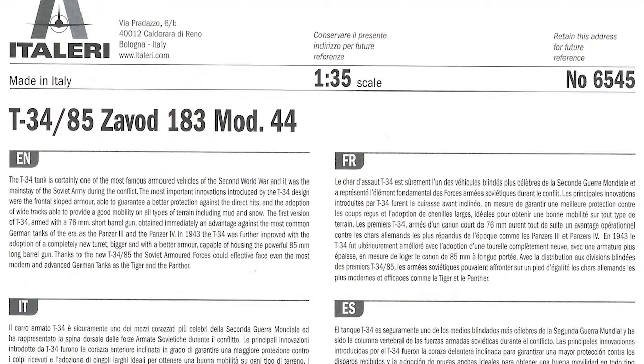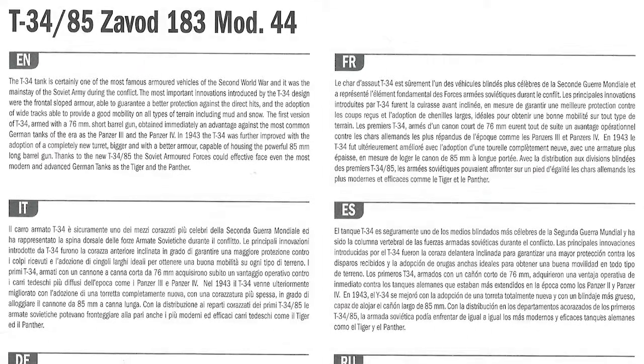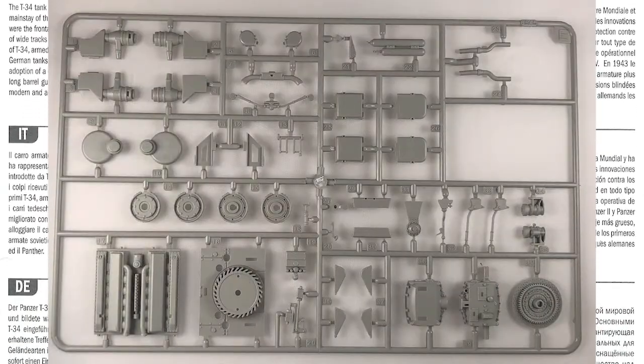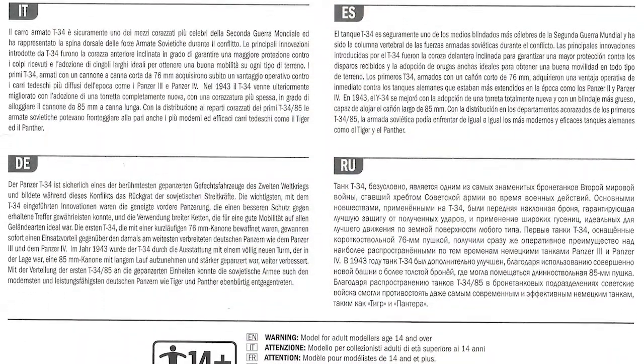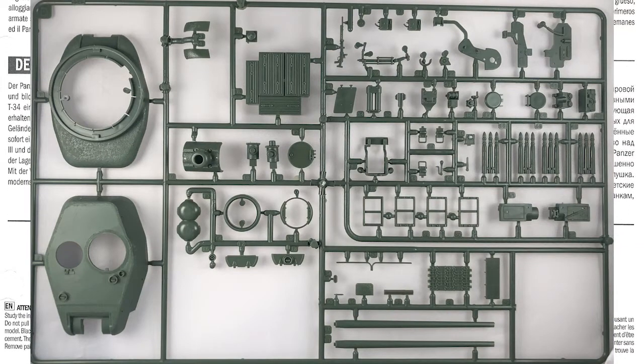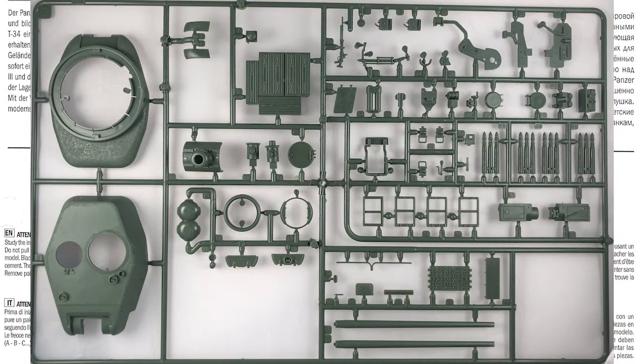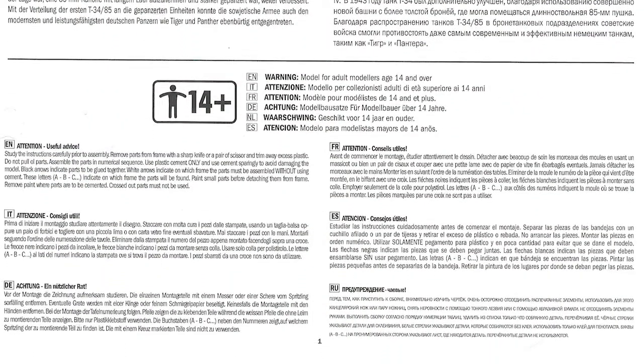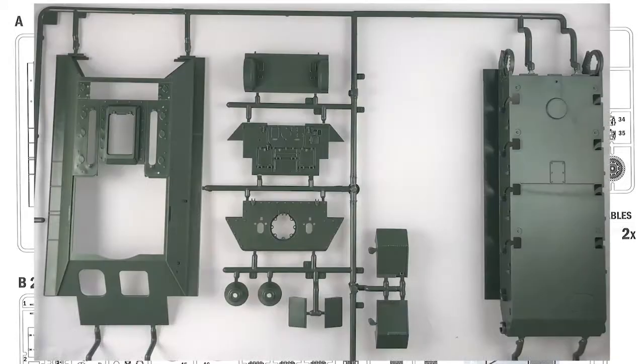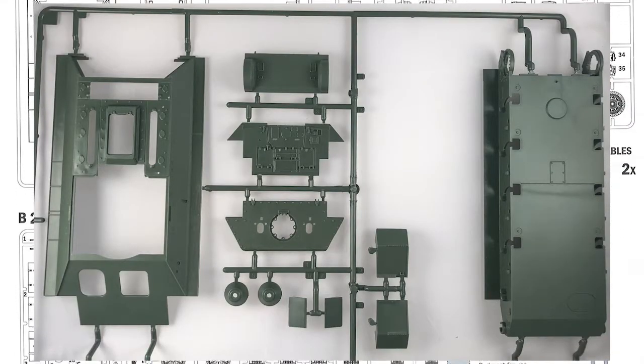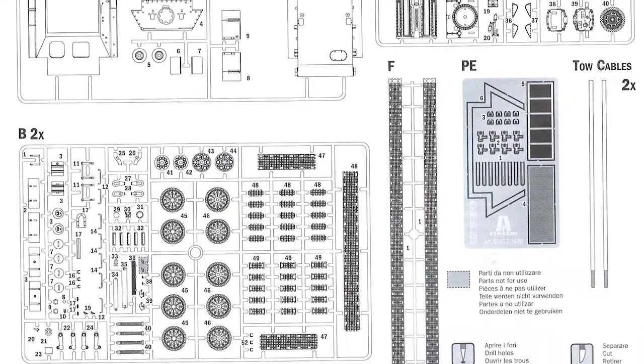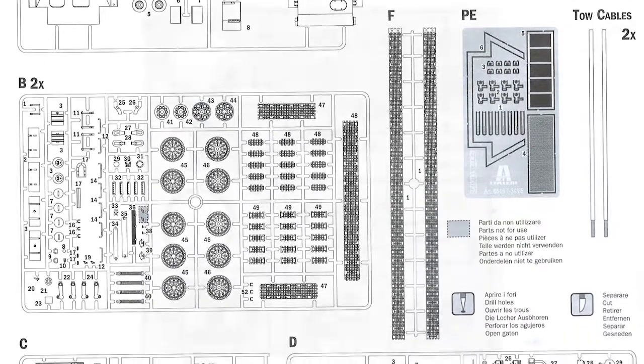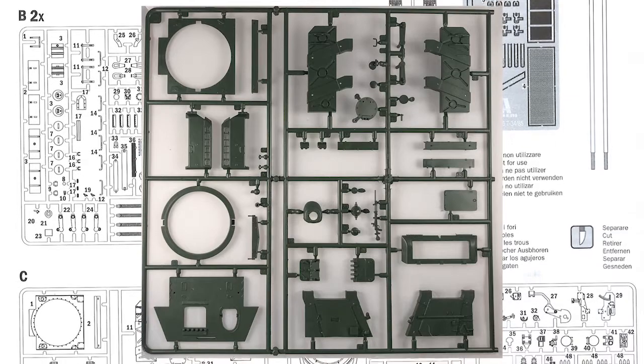There's been quite a lot of kits to the T34-85 over the years. Almost 50 different boxings, in fact. However, the kits done by Dragon, Zvezda, Maquette, Academy and AFV Club account for pretty much all of them. Italeri's previous T34-85 kits were re-boxings of the Zvezda kit. So, this is Italeri's first set of T34-85 moulds. The kit itself is described as a T34-85 Zavod 183 Mod 1944. That doesn't appear on the box top, but only on the instructions. Basically, it's saying this T34 was built at the Zavod 183 factory in 1944.